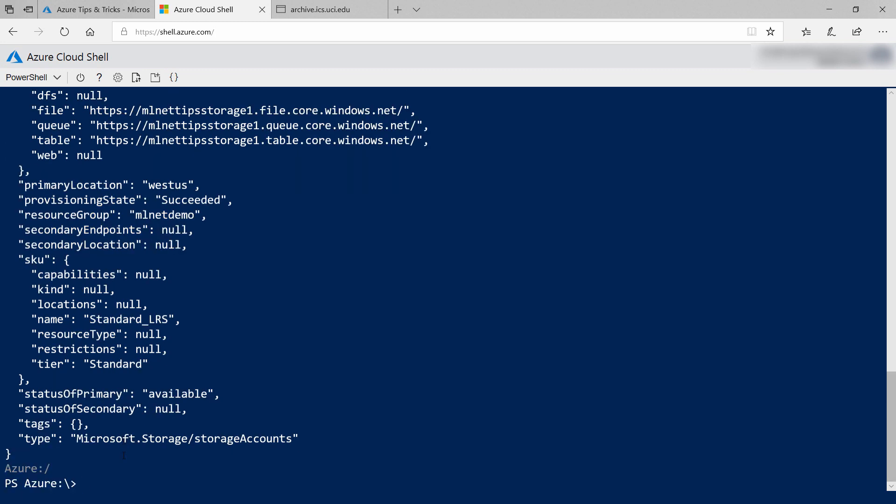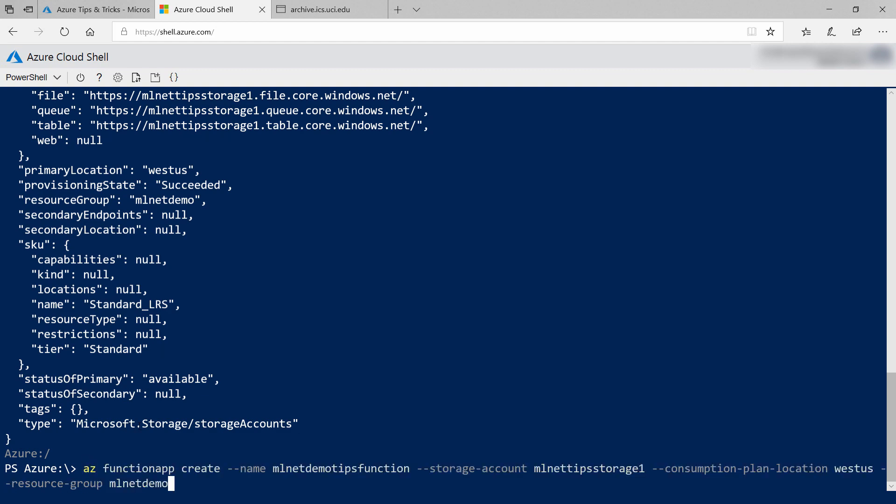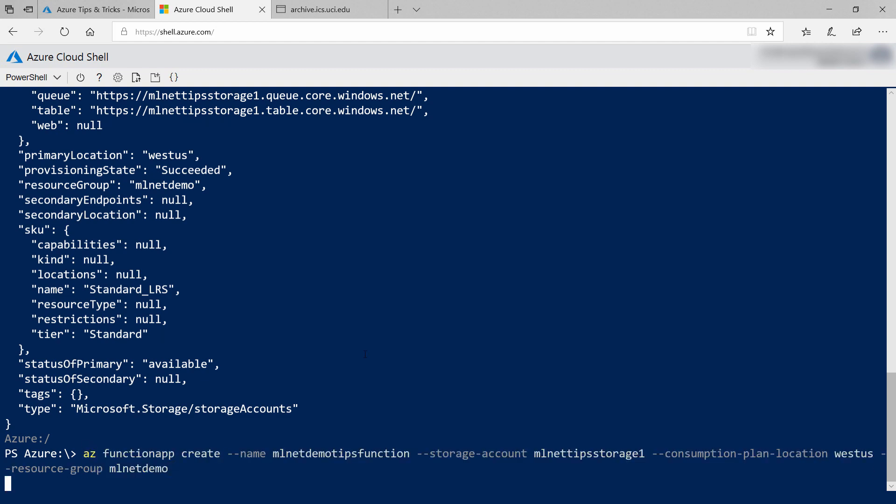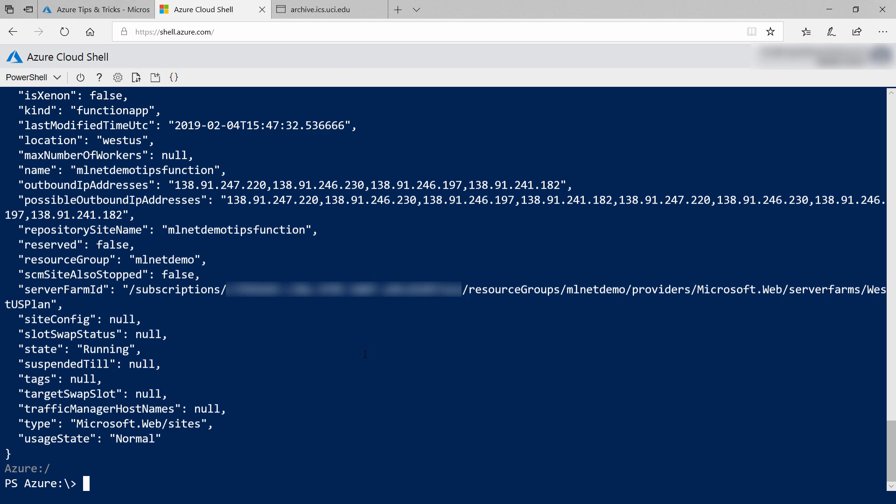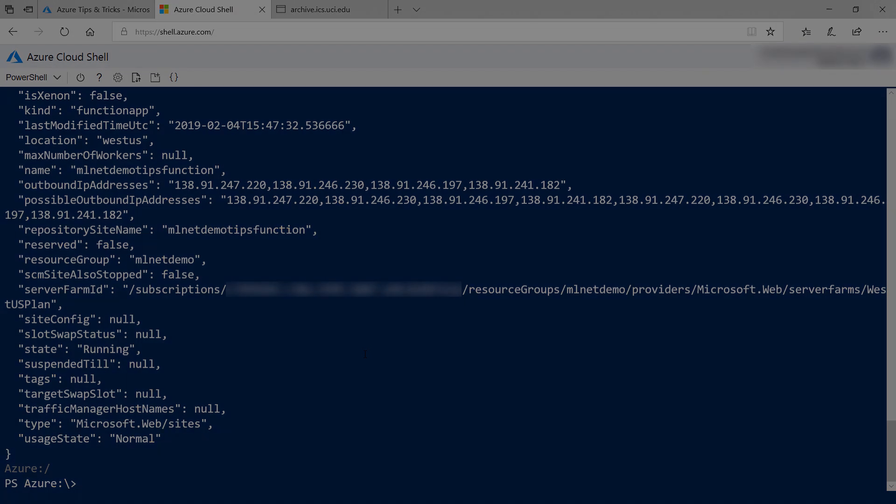Now, I'll create the Azure function. Again, use a unique name for your Azure function, and there it is. All right, let's switch to the Azure portal.